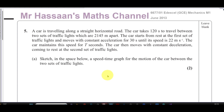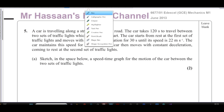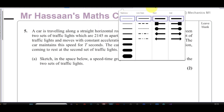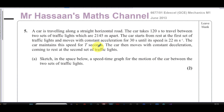Welcome back to Mr. Hassan's Maths Channel. In this video, I'm going to be going through a question requested by one of the viewers on the channel. This question is from one of the old papers from June 2013 — it's a Mechanics M1 paper from the Edexcel GCE collection.